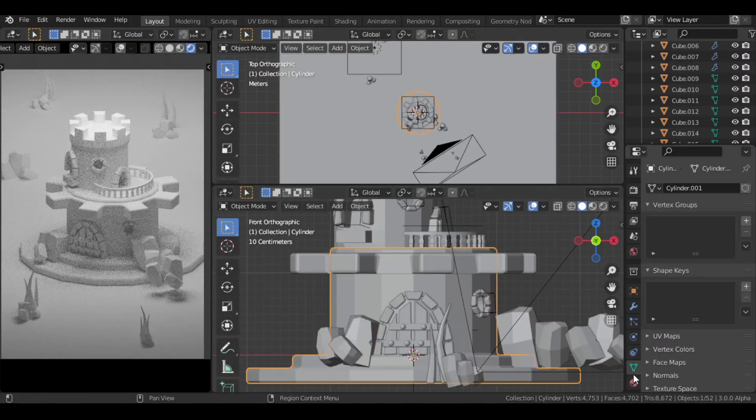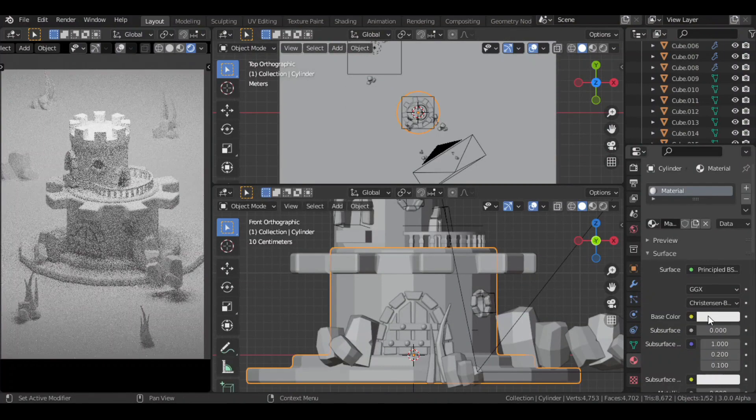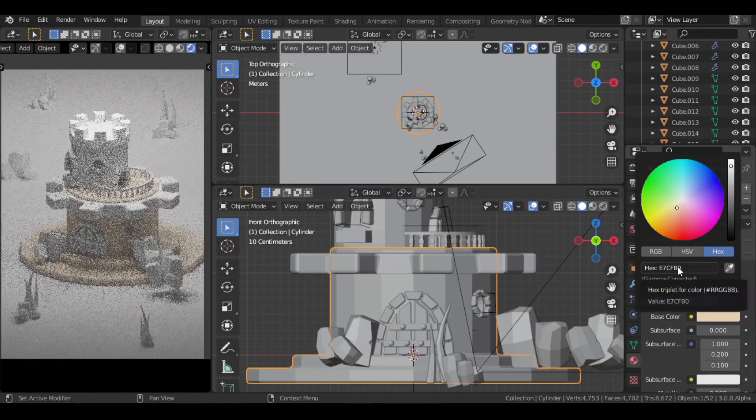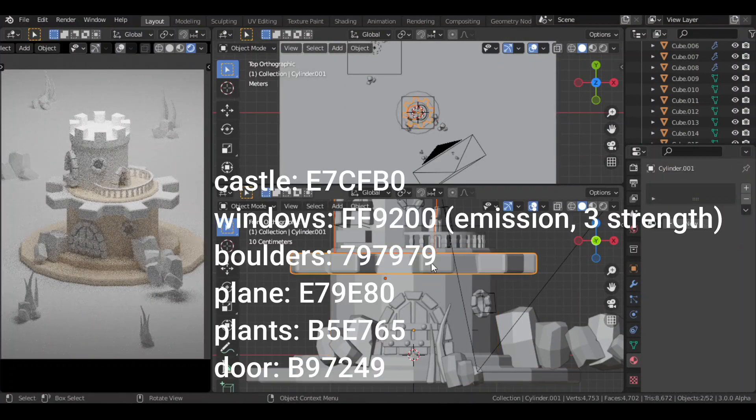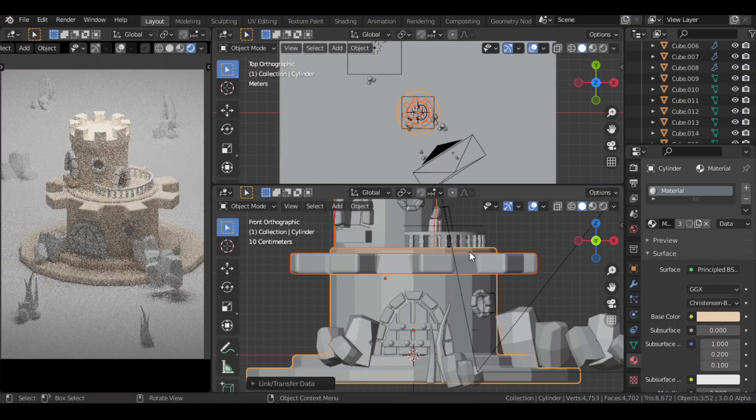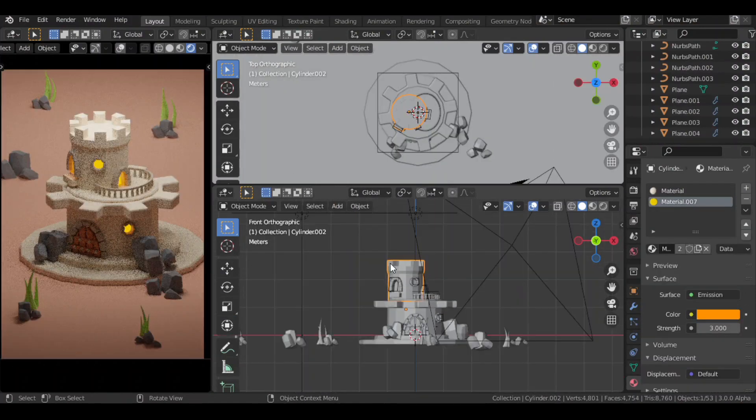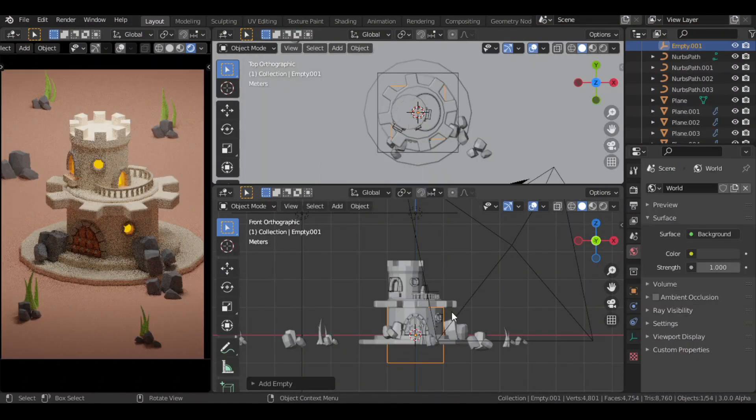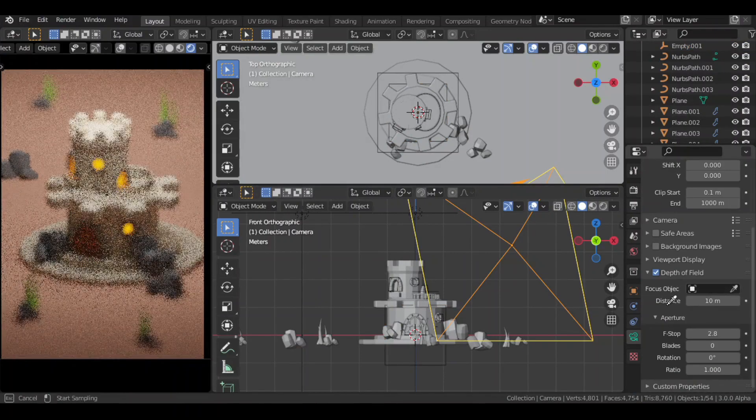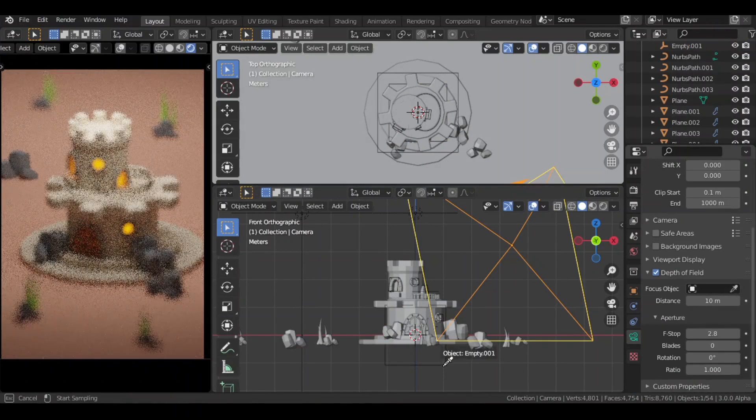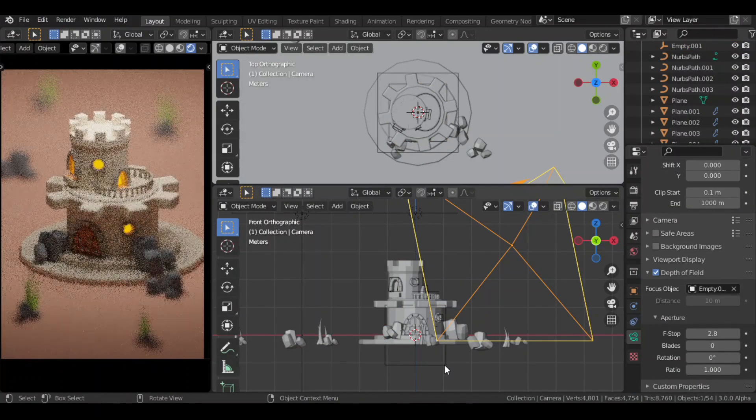Then I added colors to the different objects. I then added an empty in the scene. Then turned on depth of field in the camera properties and selected the empty as the focal object.